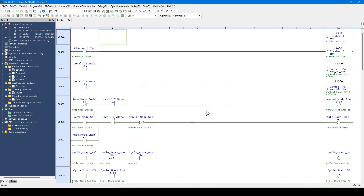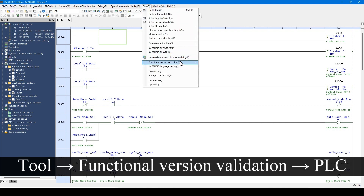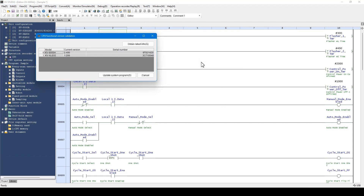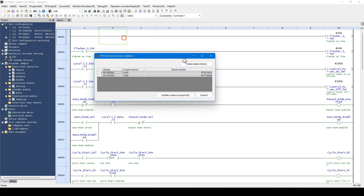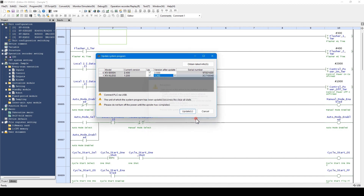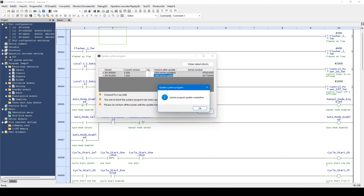Now I will explain about updating the PLC. You can update the PLC version from this menu. When you select the menu while the KV8000A is connected to the PC, this window opens. Select the desired units by using the checkboxes, select the latest versions, and click Update. Now the update is completed.